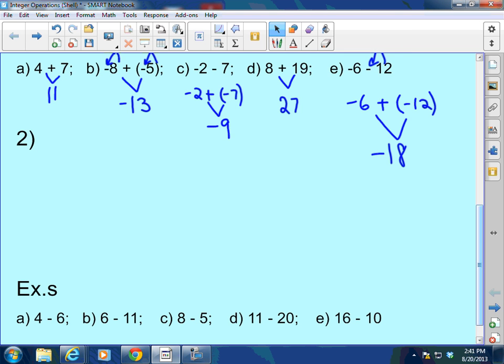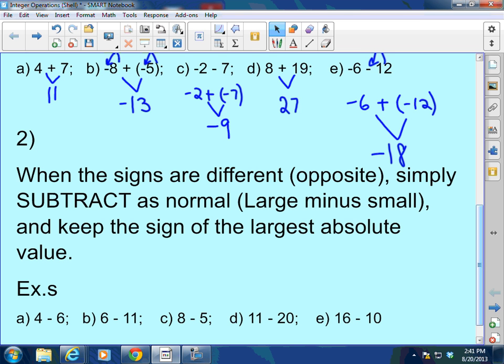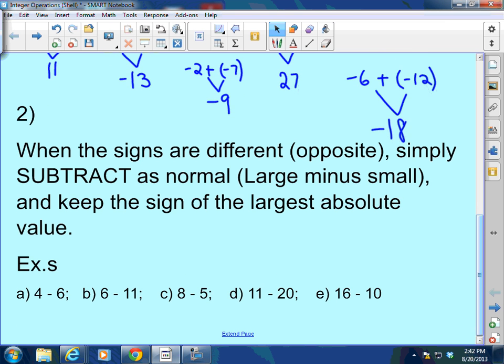Let's look at the second rule. Number 2: when the signs are different — meaning one is positive and one is negative — simply subtract as normal. Remember, it's the large value minus the small value, and keep the sign of the largest absolute value. When the signs are different, subtract as normal and keep the sign of the largest absolute value.